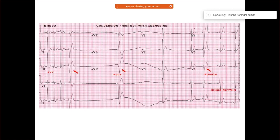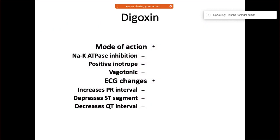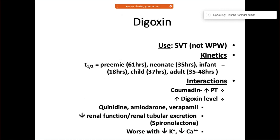The next Class 5 medication is digoxin. Its mode of action involves inhibiting the sodium-potassium ATPase. Due to its positive inotropic and vagotonic action, various ECG changes are seen: prolongation of the PR interval, depression of the ST segment, and a decrease in the QT interval.